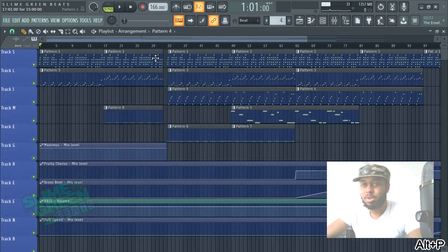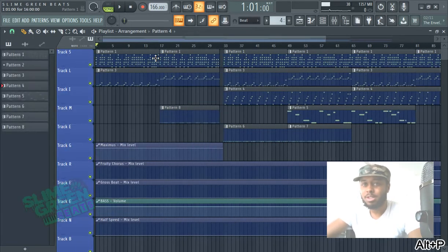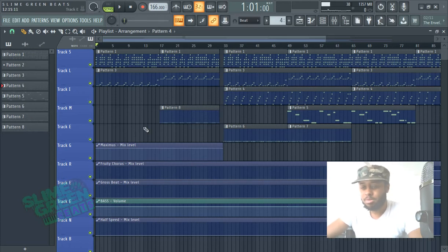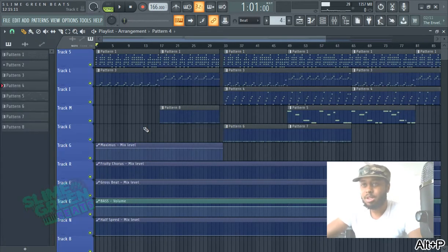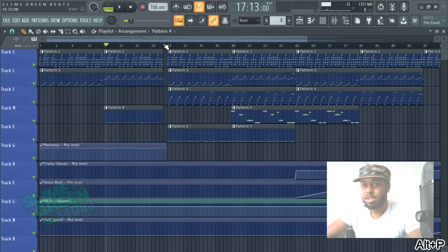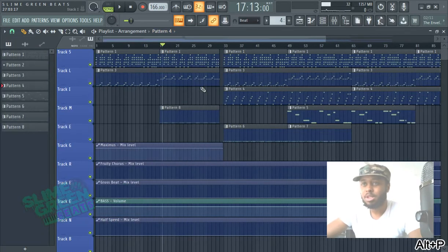So first thing you want to do is pull out the pattern picker here. You do that by hitting Alt P. Make sure you're actually selecting in the playlist Alt P.